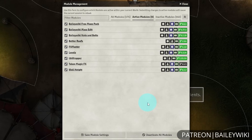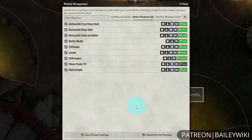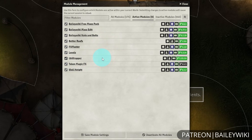For getting started, there are four modules that you will need. First we have the Bailey Wiki free maps pack itself, and then its three dependencies are Bailey Wiki MassEdit, Bailey Wiki Nuts and Bolts, and LibWrapper.